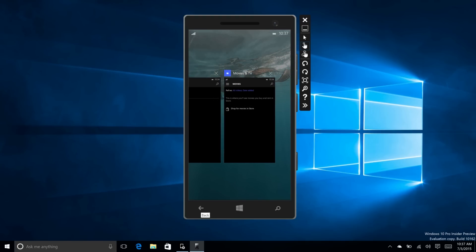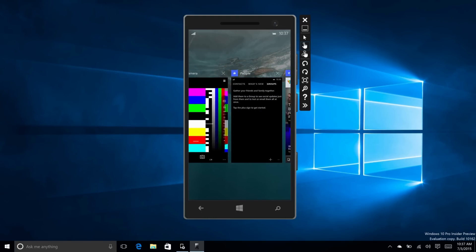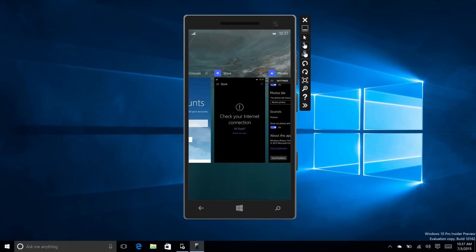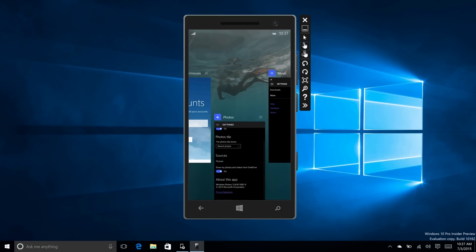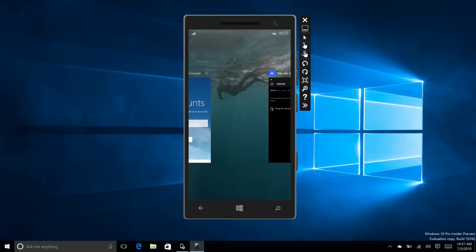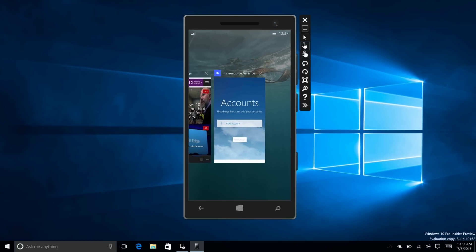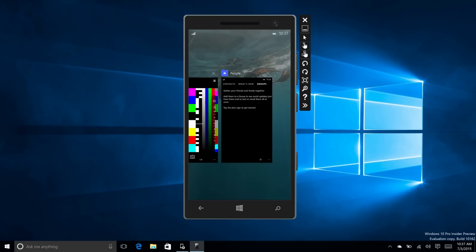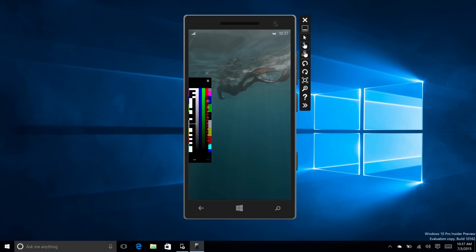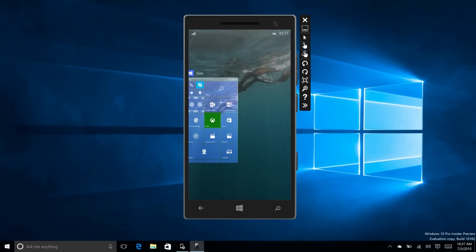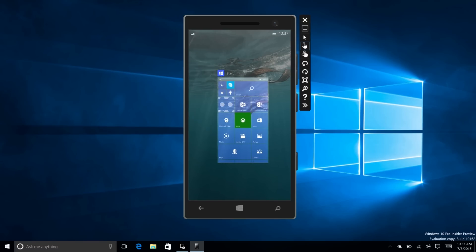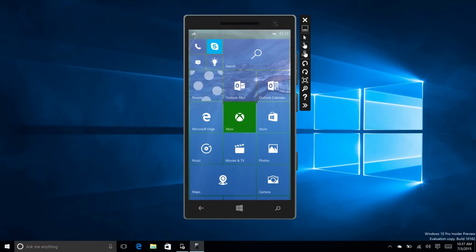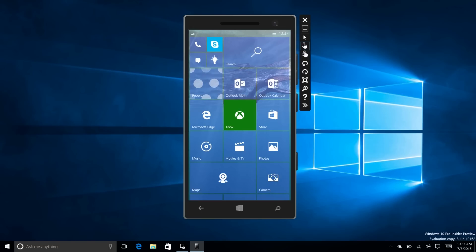Nothing much new really. Everything's snappy. As you can see, I've got a number of apps open, and even on the emulator, nothing is slowing down, which is pretty spectacular. That is a quick look at Windows 10 Mobile Build 10158. Thanks so much for watching, and I'll see you in the next one. Bye-bye.